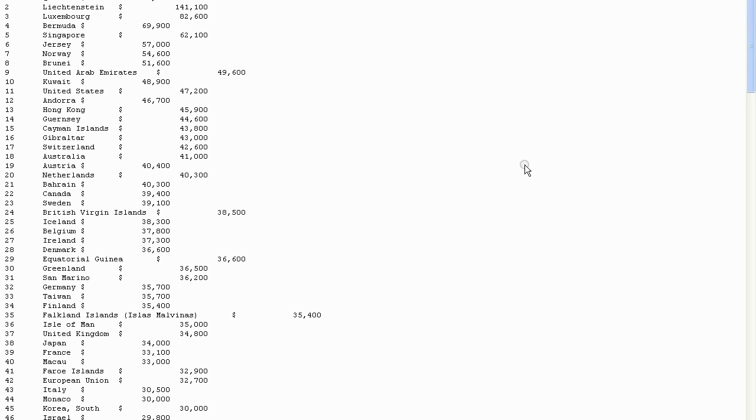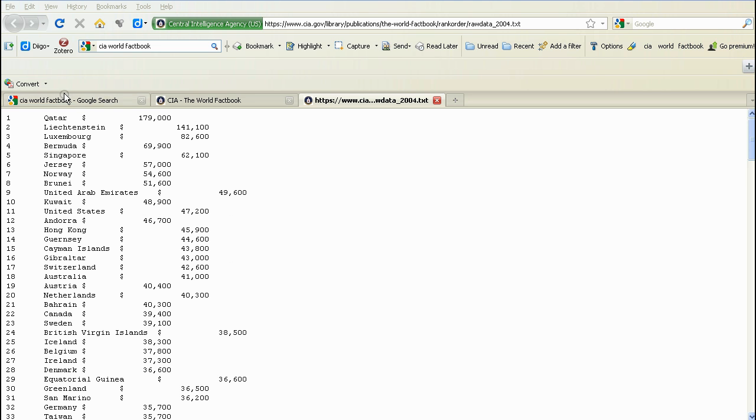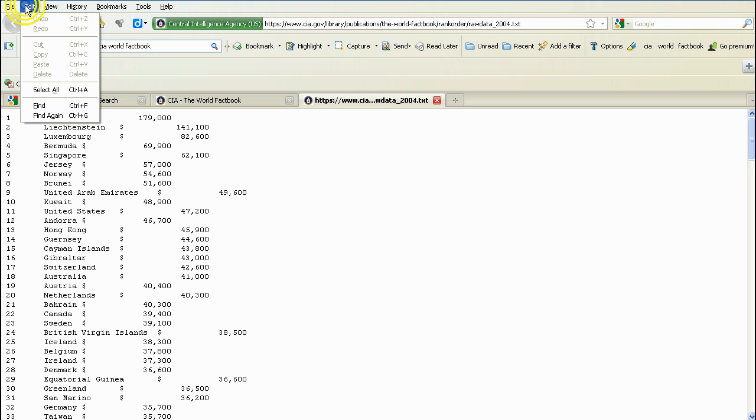Click the Download Data link. The data is displayed in a new window. Copy all the data.